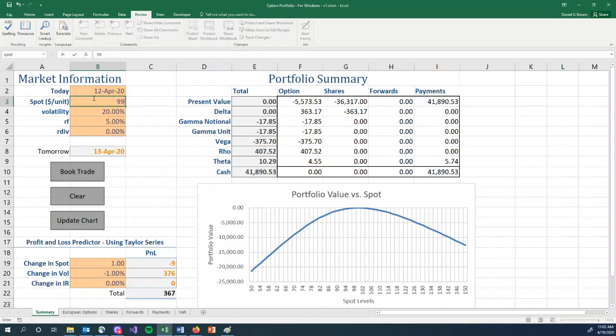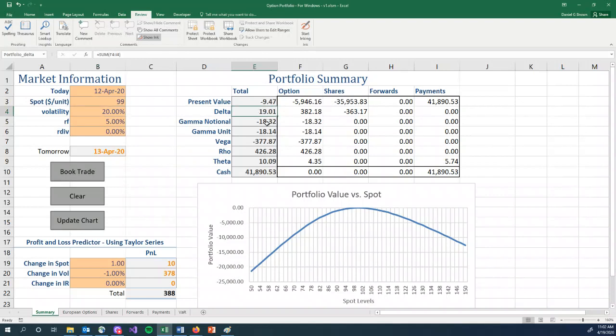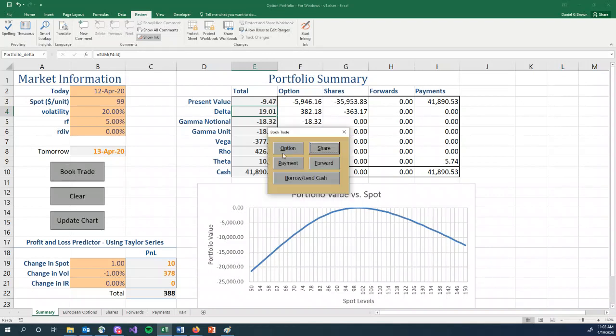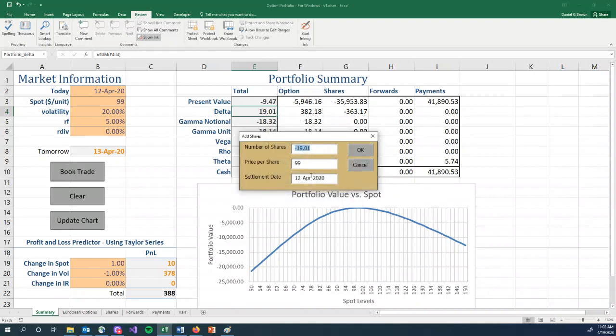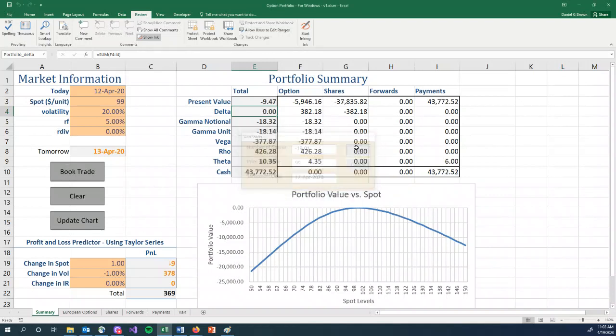Our strategy, though, is when the stock goes down to 99, we are meant to rebalance our hedge. The delta is 19.01, which means we should sell 19.01 shares. So let's book our trade shares. Everything defaults correctly. OK.